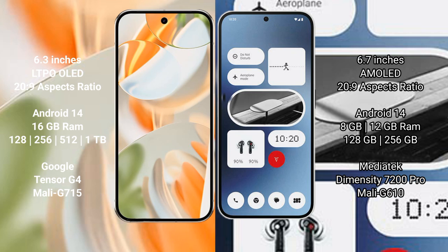Google Pixel 9 Pro comes with 16 GB RAM, 128 GB, 256 GB, 512 GB, 1 TB internal storage, Google Tensor G4 processor, and Mali-G715 GPU.